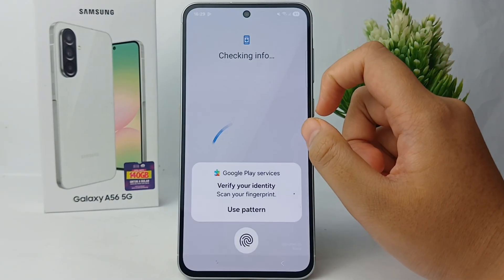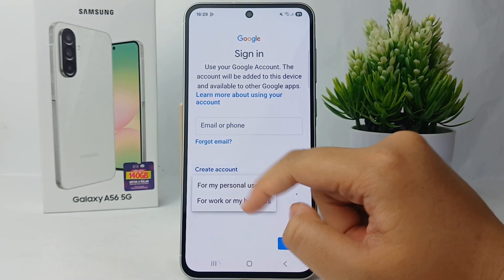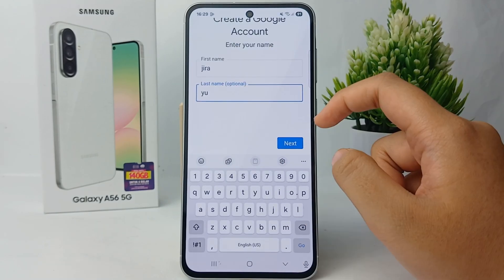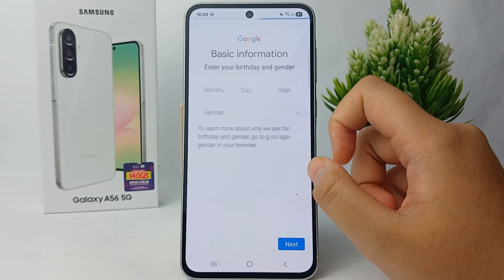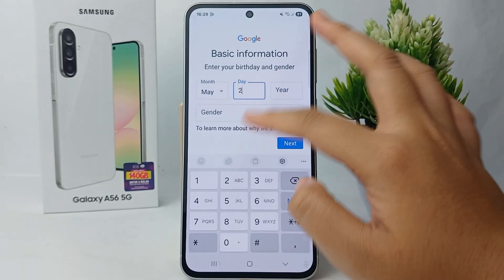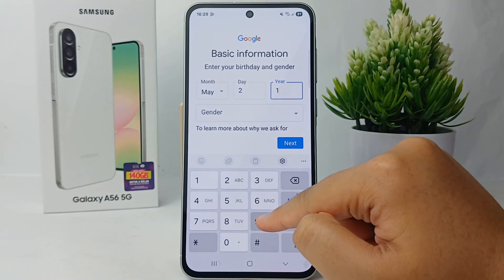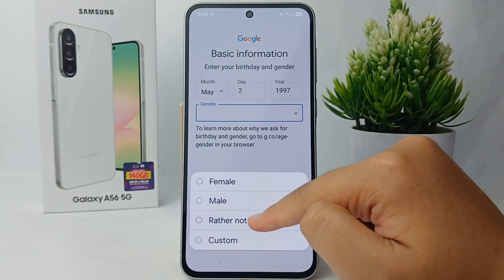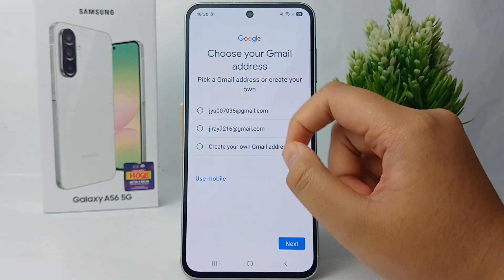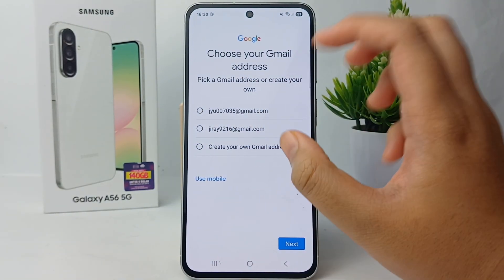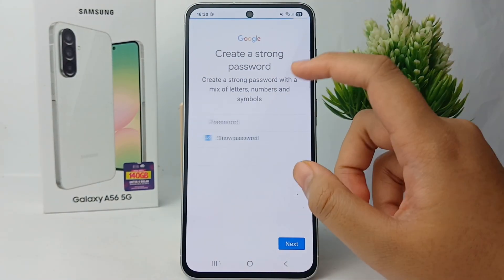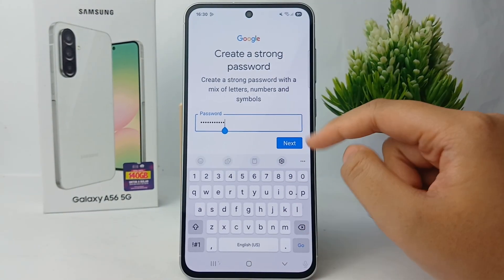Click Create Account and select for personal use. Here you can enter your basic information such as your name, birth date, and birth month, then click Next. You can then choose your Gmail address — select one and click Next.